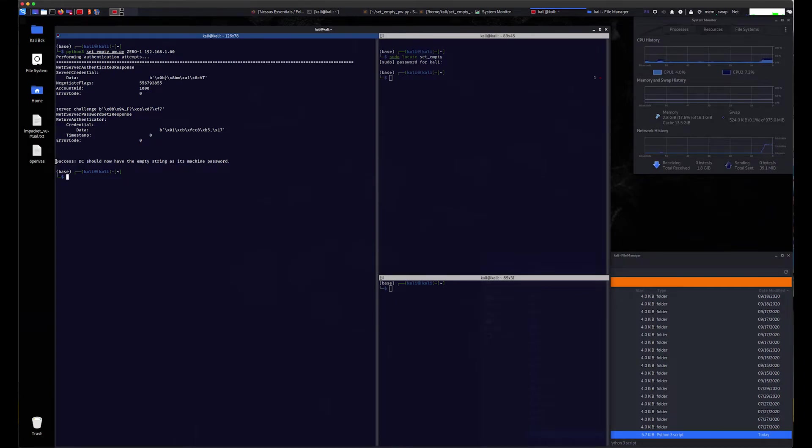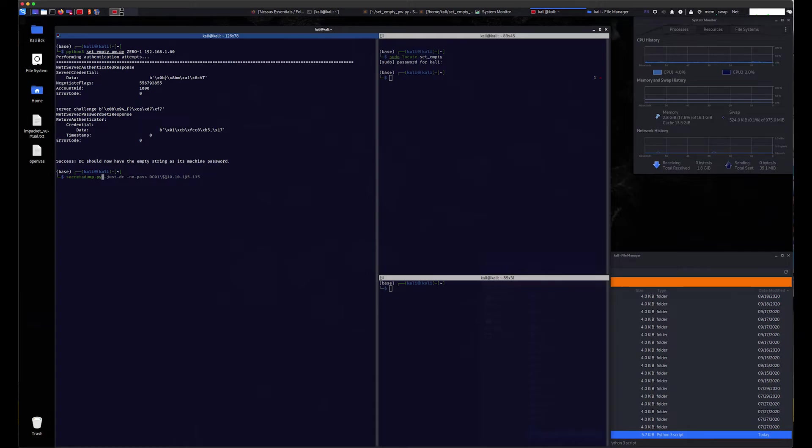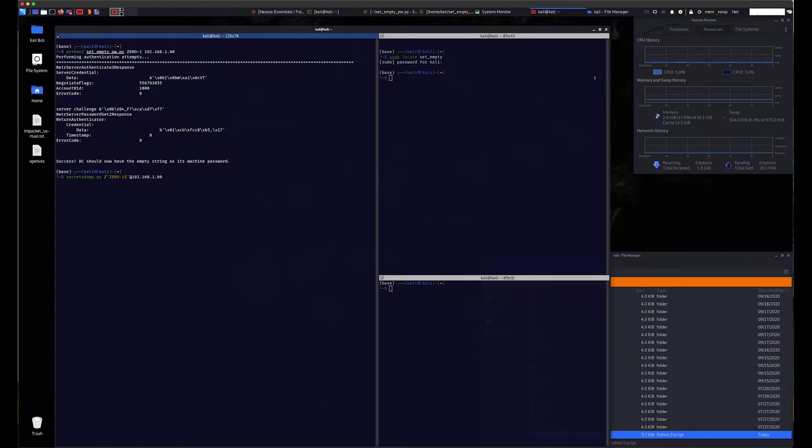Now we will use Impacket's secretsdump.py to dump all the credentials on the domain controller. By invoking the script, we're now able to read all the NTLM hashes on the domain controller. We also have access to read all the Kerberos keys.